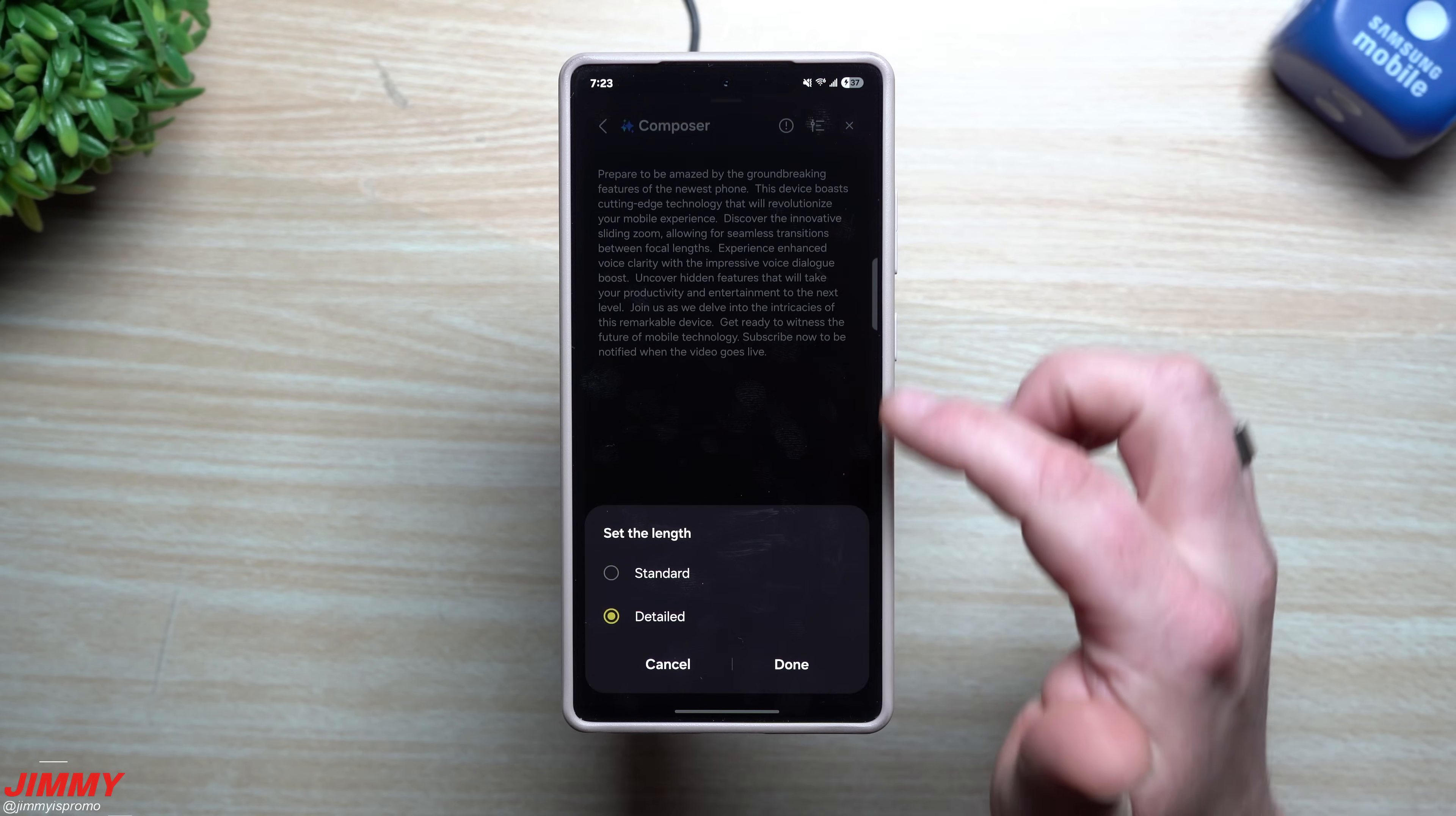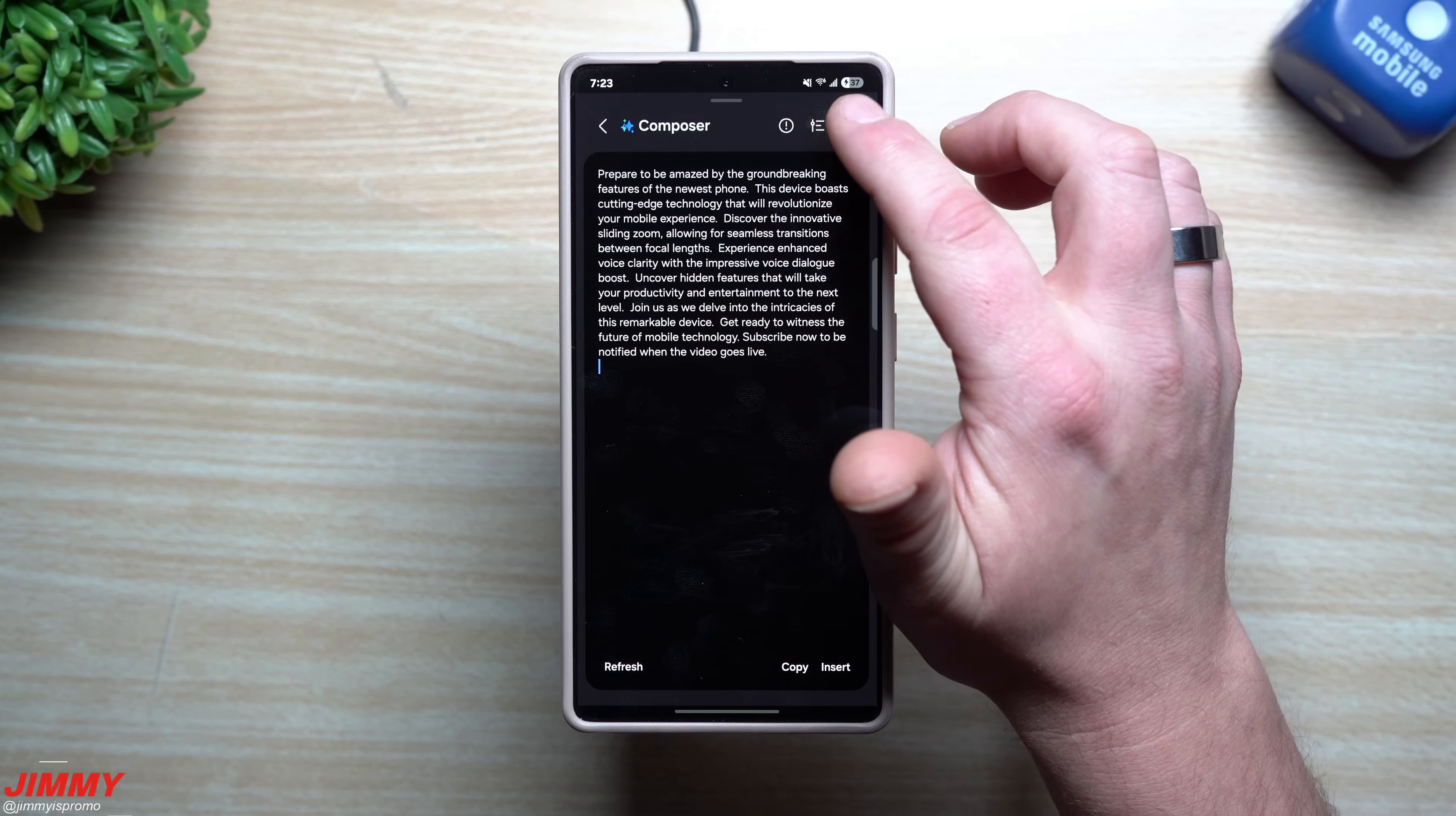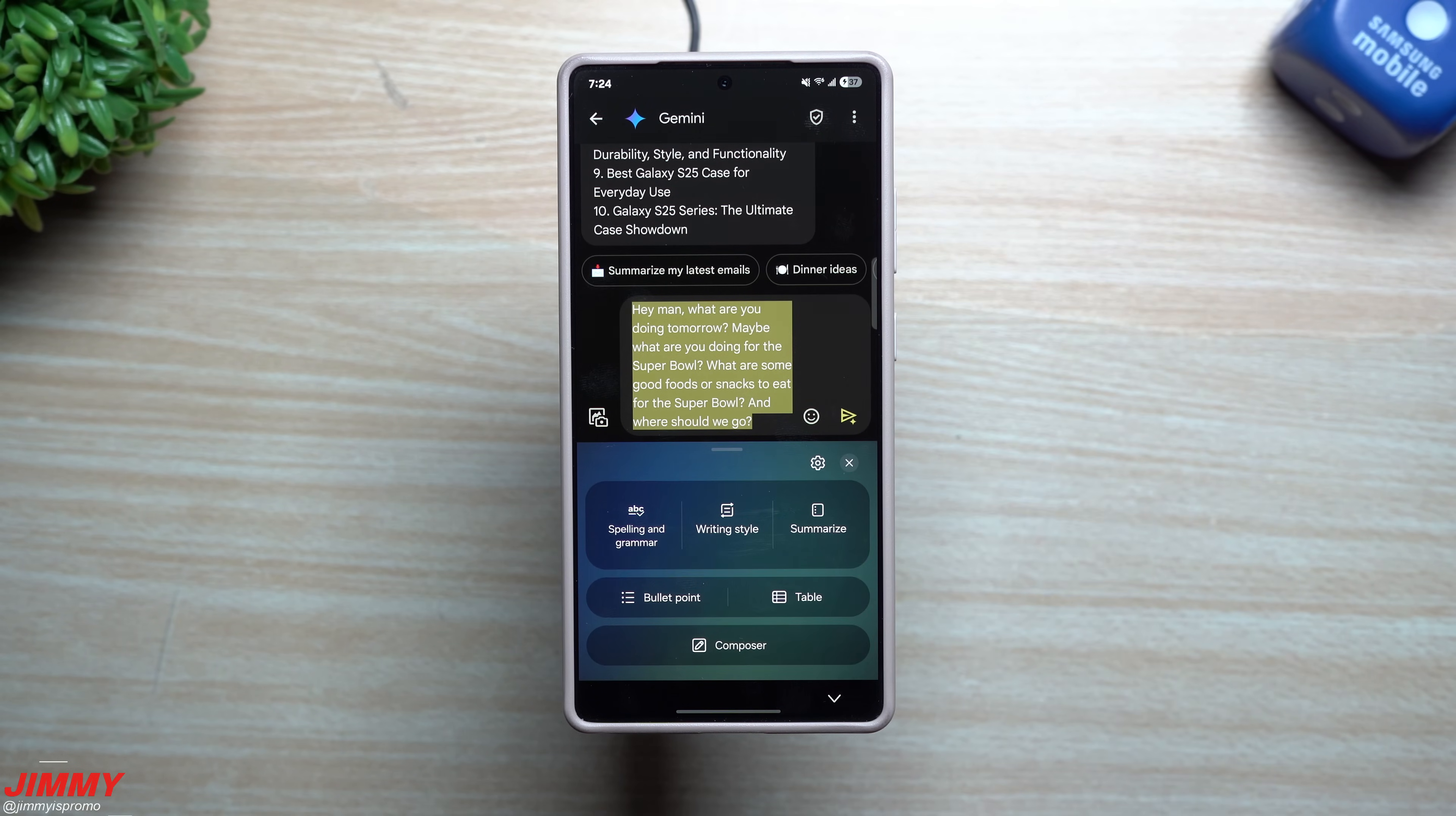So you also have the option on the top where you can either set the length for either standard or detailed, and then you can just hit X and you're completely out. Now another fun one to take a look at is table.